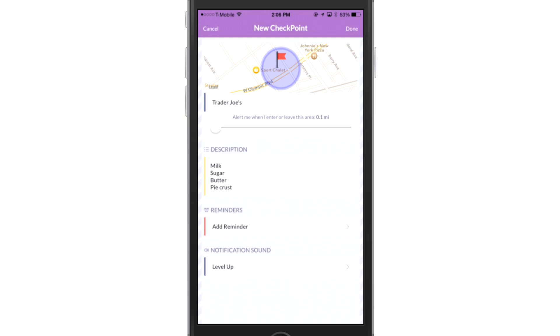Now, what's that circle? It is a geofence. Now, why is that powerful? Well, when I get inside that purple area, my phone will go off for the reminder. So for me, I always forget when I'm shopping what I need to buy. So this is a great tool for myself and hopefully for you guys.